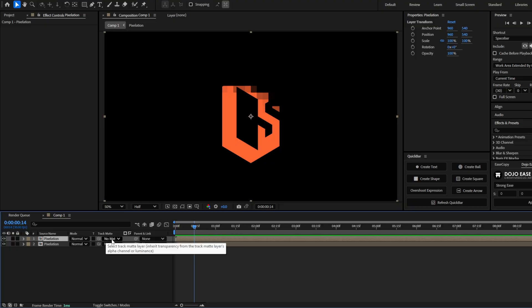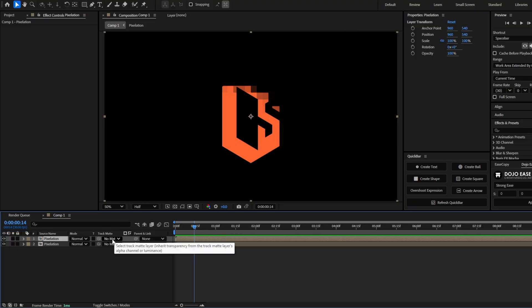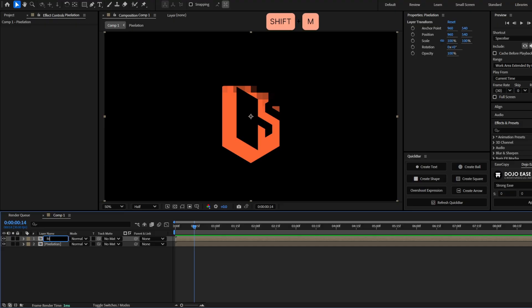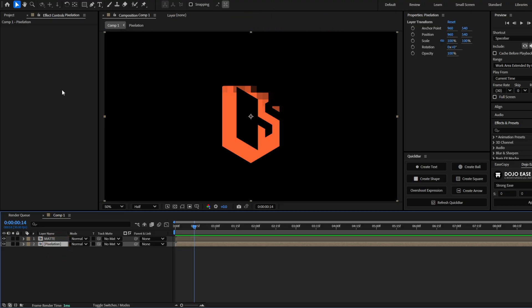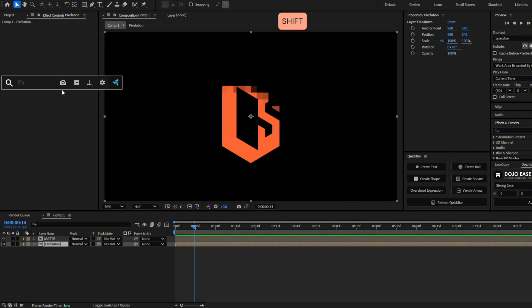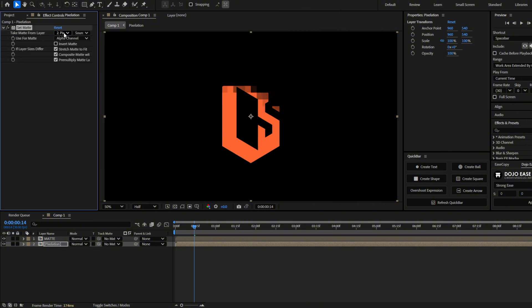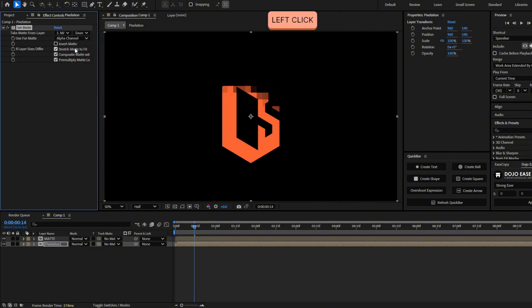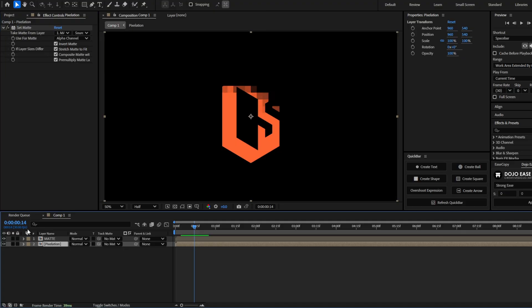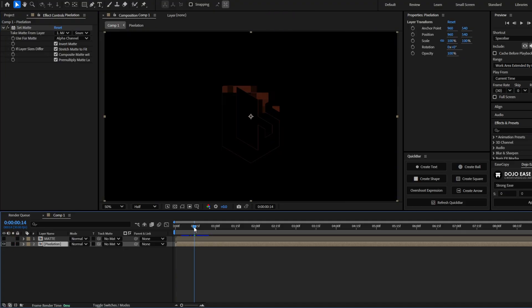But this time we're not using this track matte. Because for this effect, it doesn't work really well. This layer at the top, we're just going to use it as a matte. So let's rename this to matte. Now select the layer at the bottom. And let's add the effect set matte. Here we have to select the matte layer. And click here in invert matte. Now let's hide the matte layer. And you will see this.